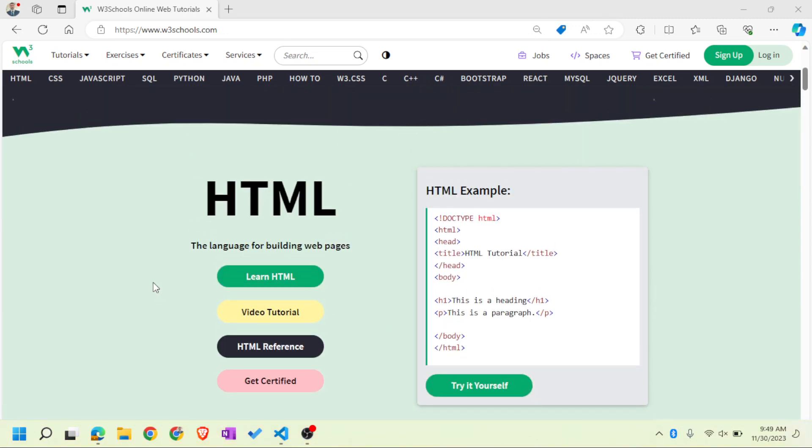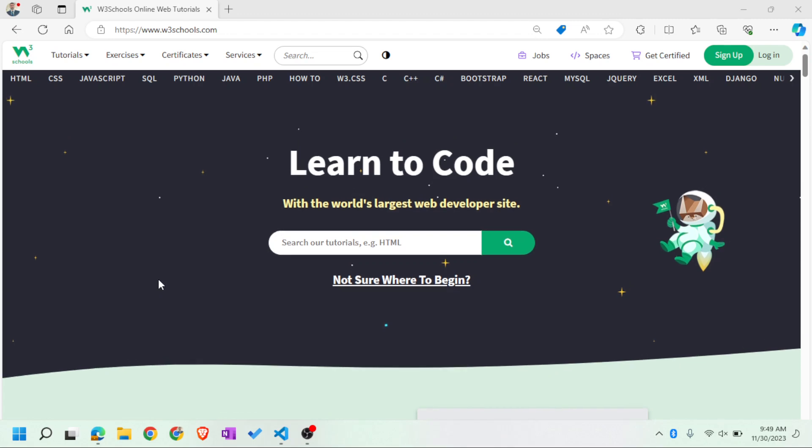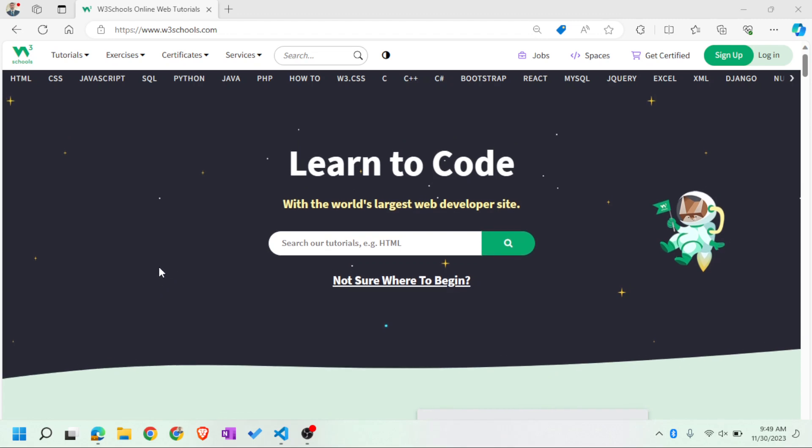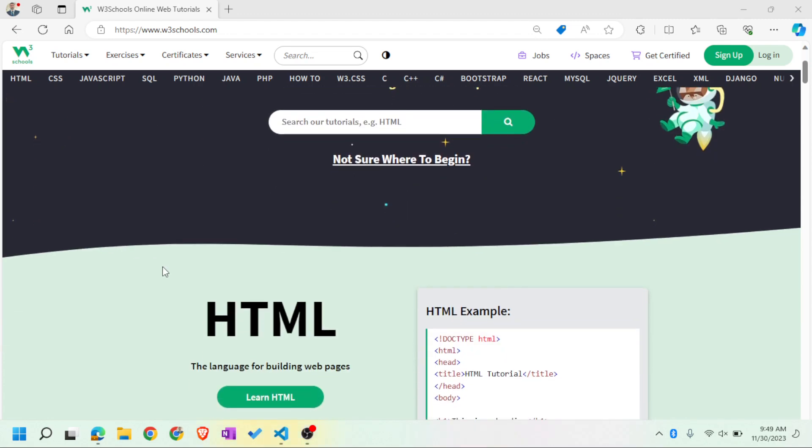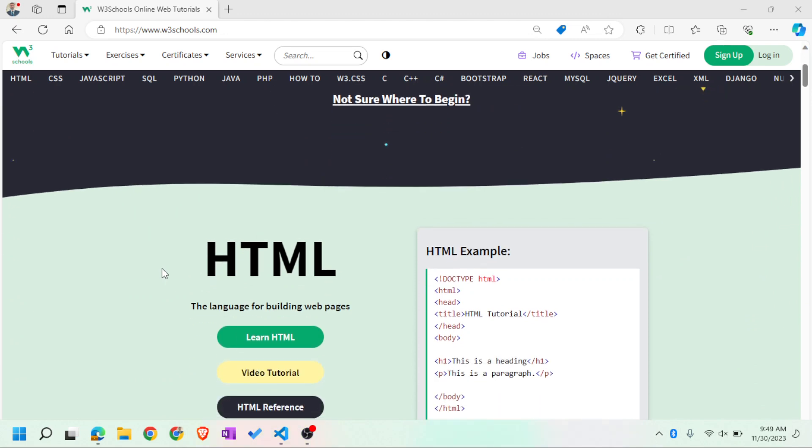So what we're going to do now is in this particular channel, we will learn to code. We will use various different resources. Amongst them would be one of this website called W3Schools. It's a very fantastic website. I'm not being sponsored by it, and this is not an official W3Schools web tutorial.